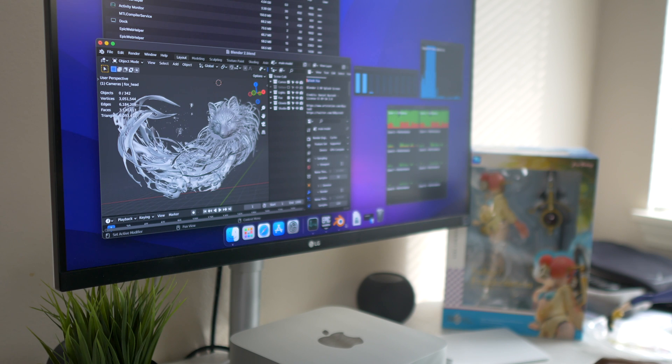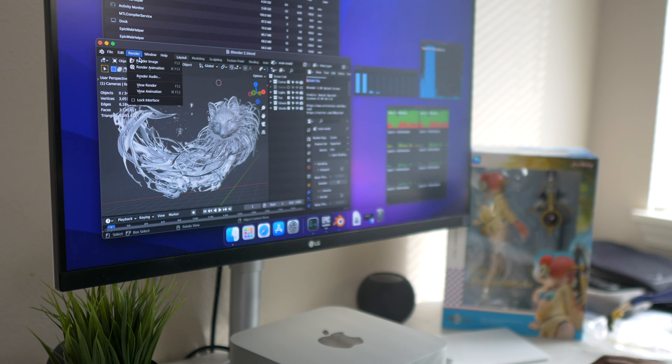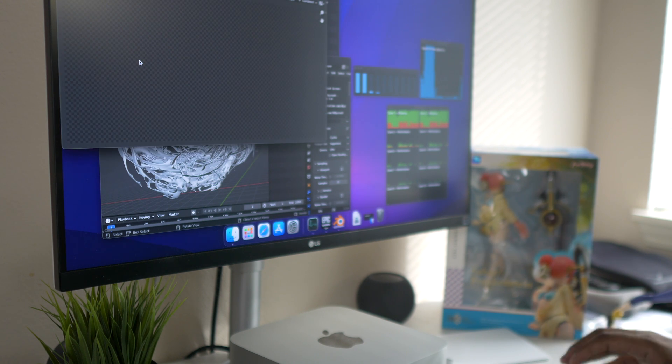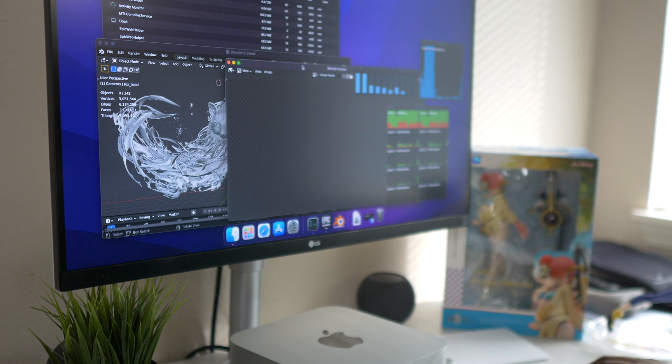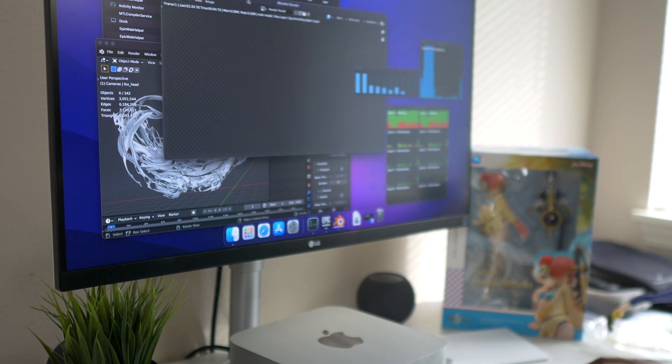Instead of the GPU compute we will go with the CPU and then we will go ahead and click render. Again we will be taking a look at all the results that we are getting.